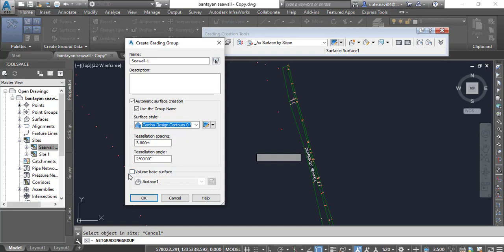For now I don't need a volume-based surface, but if I need it I will do that at the end. If we go with a volume surface I will check that and select surface one, because that is my existing surface. When we have an existing surface and our proposed surface we can compare these two surfaces to get our volume of cut or fill accordingly.